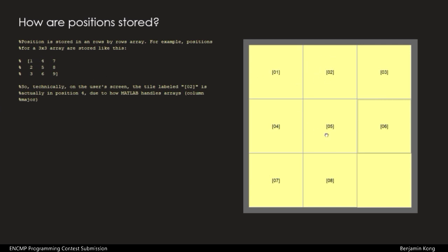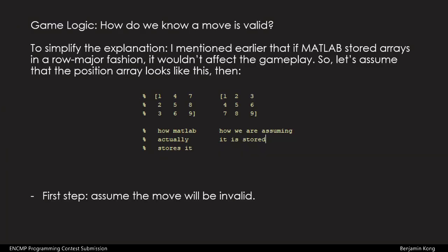In fact, the function would function the exact same way if the positions were somehow stored in a row-major fashion. Since storing values in an array differently doesn't affect the game logic, I would pretend MATLAB is storing the positions in a row-major fashion, in order to simplify the explanation. With that being said, the first step is to assume the move will be invalid.